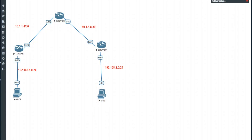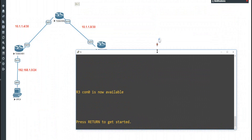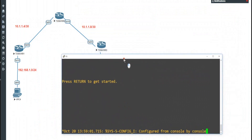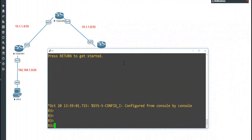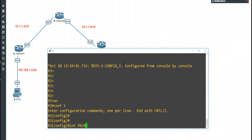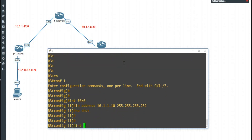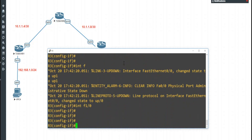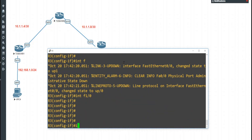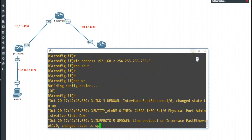That's done. Let's minimize that and go to Router 3. Here we go — enable, config t, interface F0/0, ip address 10.1.1.10 255.255.255.252, no shutdown. The other interface is F1/0: ip address 192.168.2.254 255.255.255.0, no shutdown. So we've configured the IP addresses on all the interfaces.